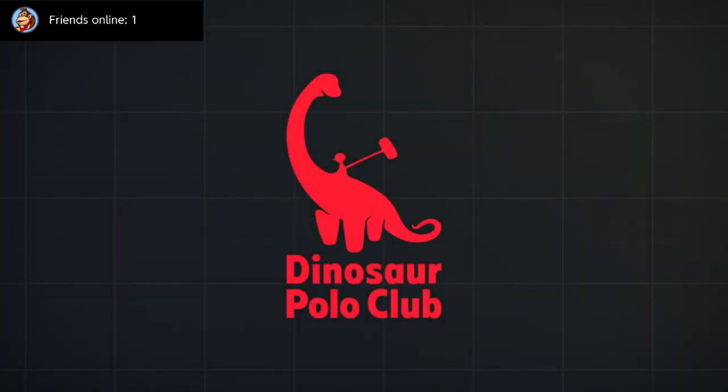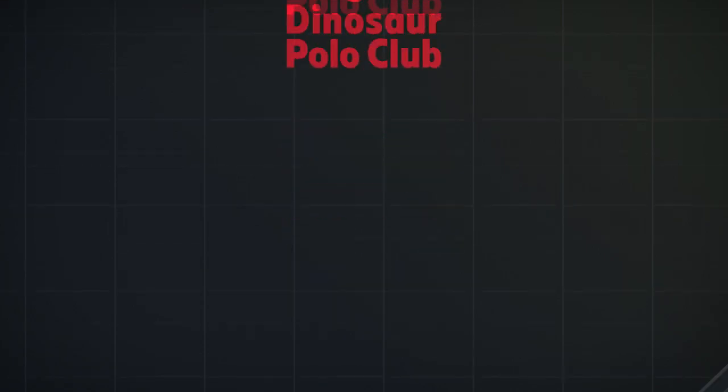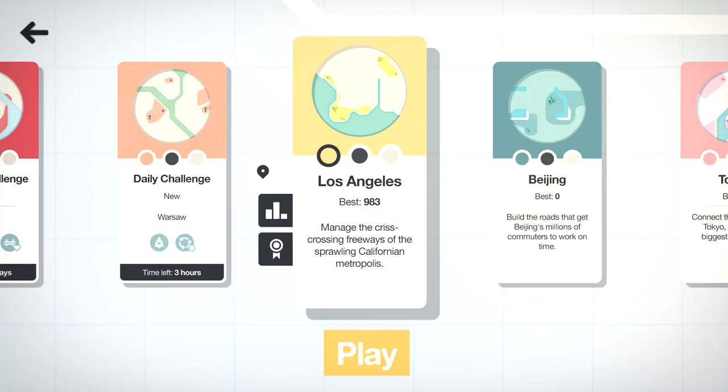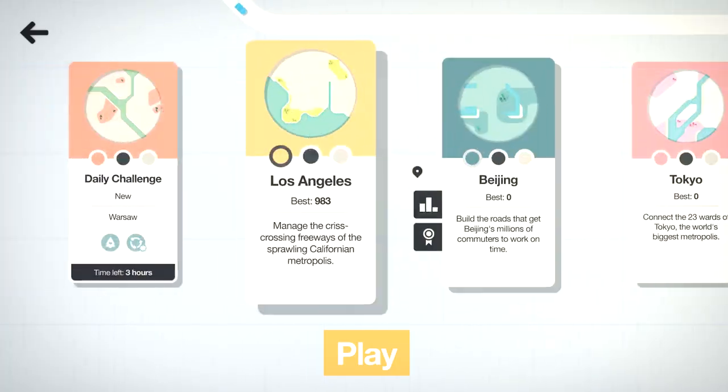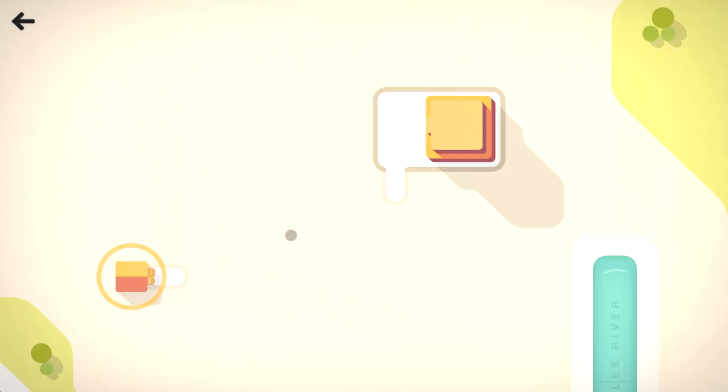What is going on everyone? I hope y'all are having a great day. In today's video we are checking out Mini Motorways, which is a game that has been released by Dinosaur Polo Club.